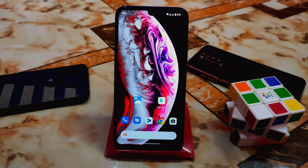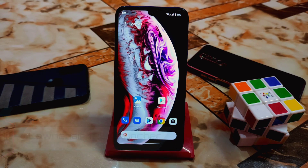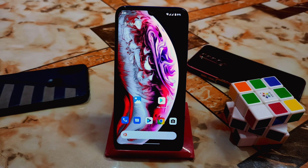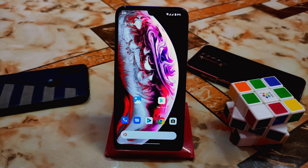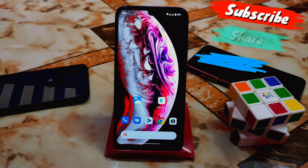Welcome back guys, welcome back with another launcher review. Here we have the latest Lawnchair launcher, which is official — Lawnchair 12 version 1.0 alpha build. It's really great, smooth, and has so much customization. You guys already know about Lawnchair launcher; very few custom ROMs actually come with it built-in. I'm going to review how you can easily use it on any custom ROM — Pixel Experience, Spark OS, Ancient OS, whatever you are using.